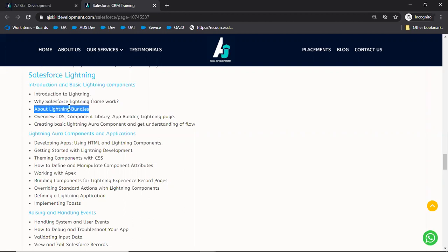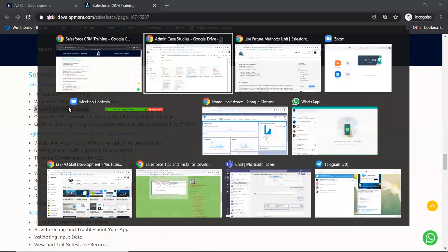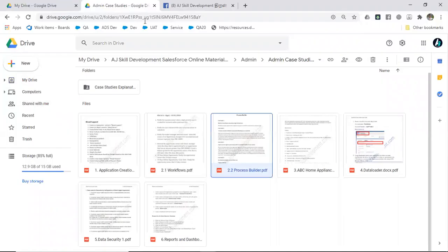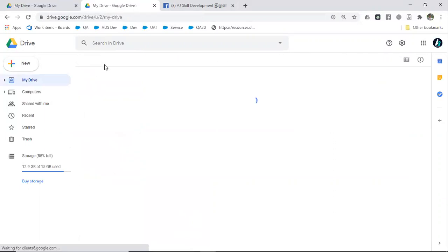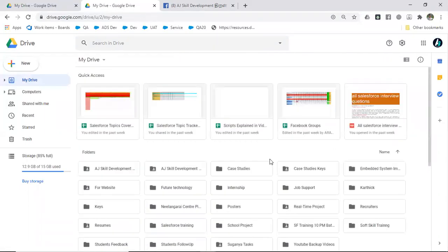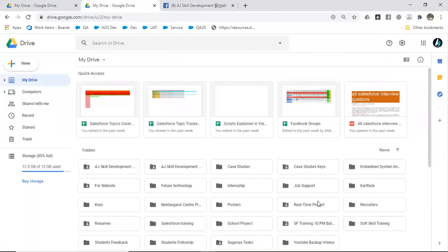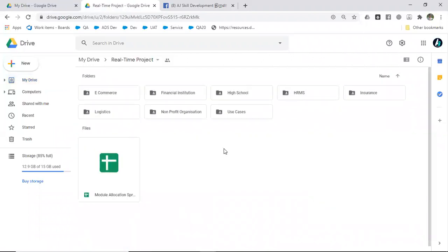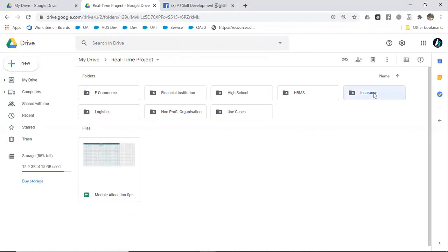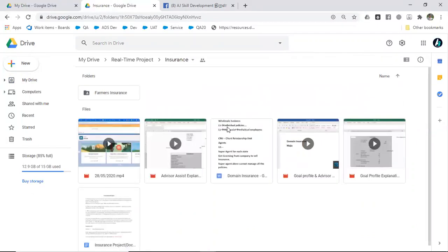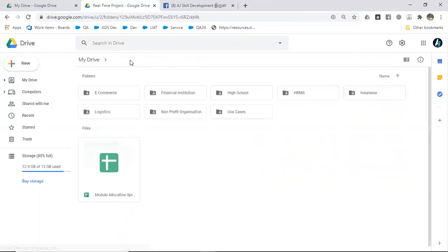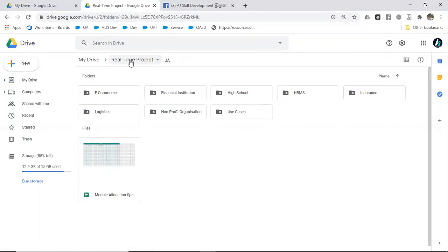Once you have completed those, you will be given access to the drive which has the end-to-end projects. The projects are from various streams like e-commerce, financial institutions, high school, HRMS, insurance, and logistics.